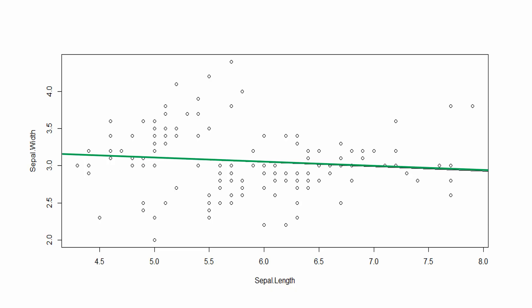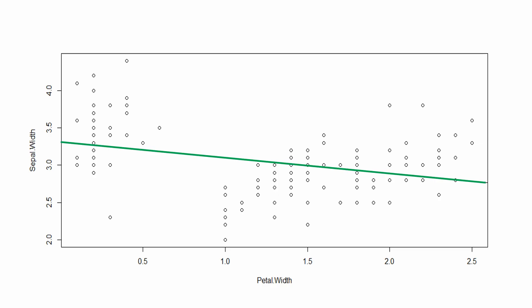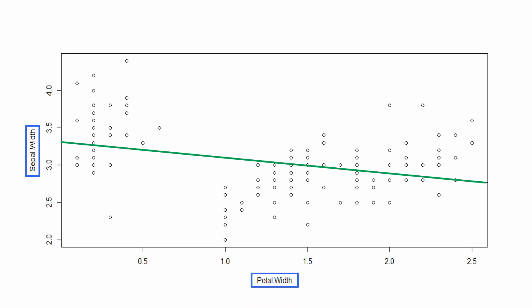We created the following charts. The first chart displays the scatter plot for sepal length versus sepal width — though low, it exhibits a negative correlation of -0.1175. The second chart displays the scatter plot for petal length versus sepal width, exhibiting a negative correlation of -0.4284. The third plot displays the scatter plot for petal width versus sepal width, exhibiting a negative correlation of -0.3661.